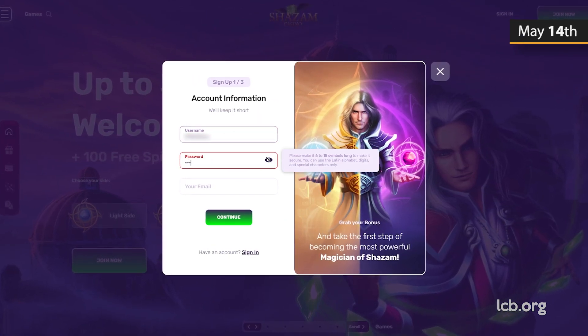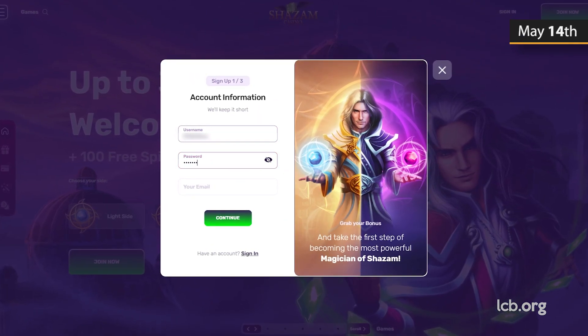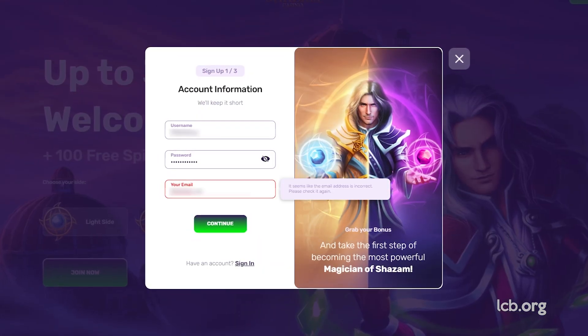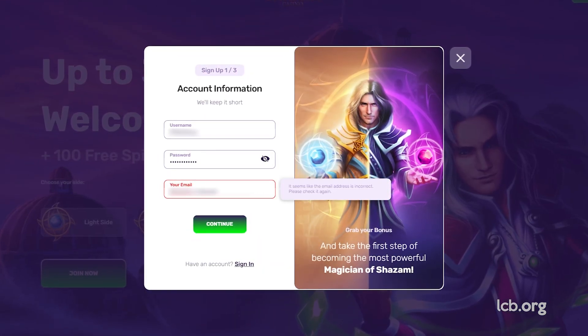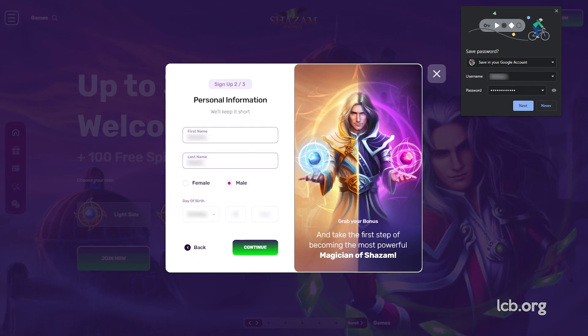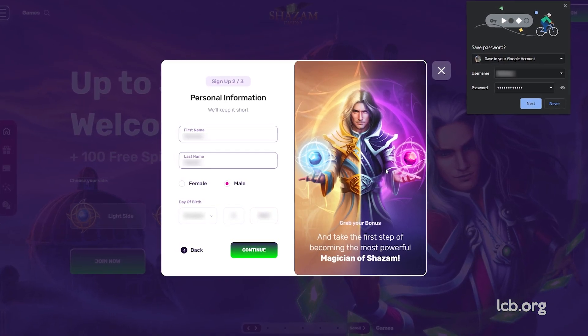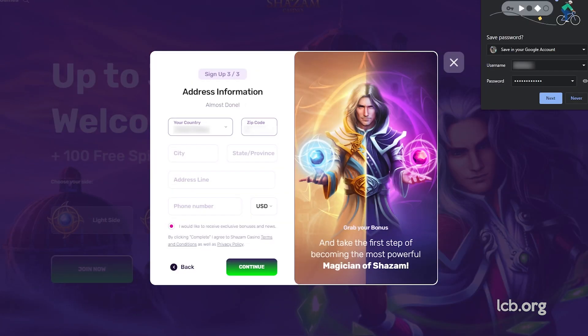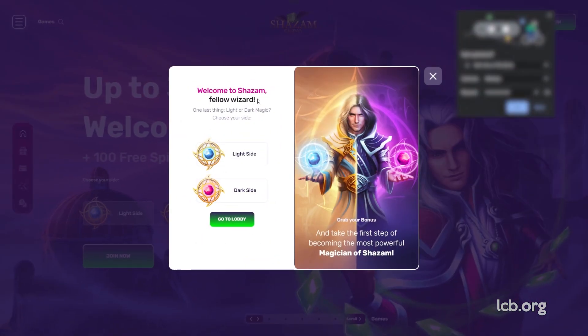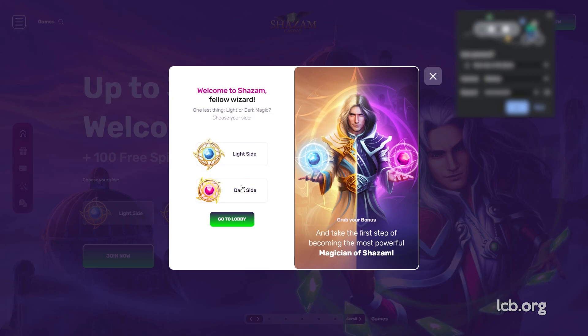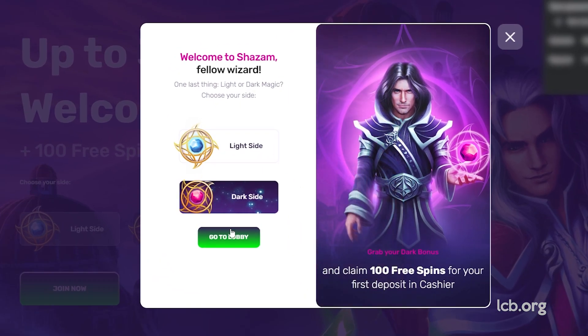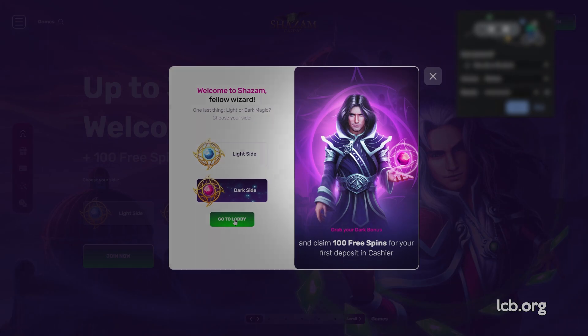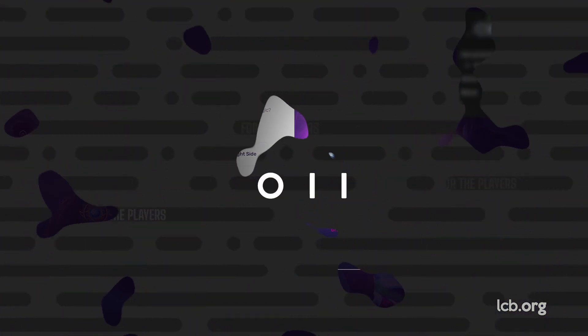All future members are required to enter a username, password, and email to sign up. After updating personal information like gender, day of birth, first and last name, as well as country of origin, zip code, city, and so on, it is possible to choose a side and become the most powerful magician of Shazam by claiming 100 bonus spins for your first deposit.